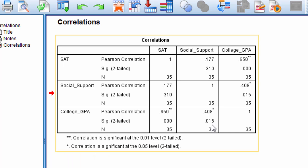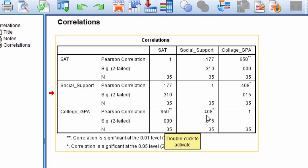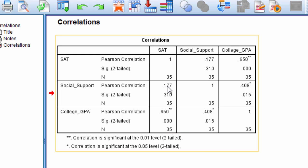Now we were testing these at 0.05, so we would say anyways that SAT and college GPA and social support and college GPA are both significant correlations. These correlations are significantly different than 0. And notice they're both positive. So higher scores on one variable are associated with higher scores on the other variable. Now social support and SAT is not significant. It had a p-value of 0.310, and that's definitely greater than 0.05, so this correlation is not significant. So we cannot conclude that it's significantly different than 0.